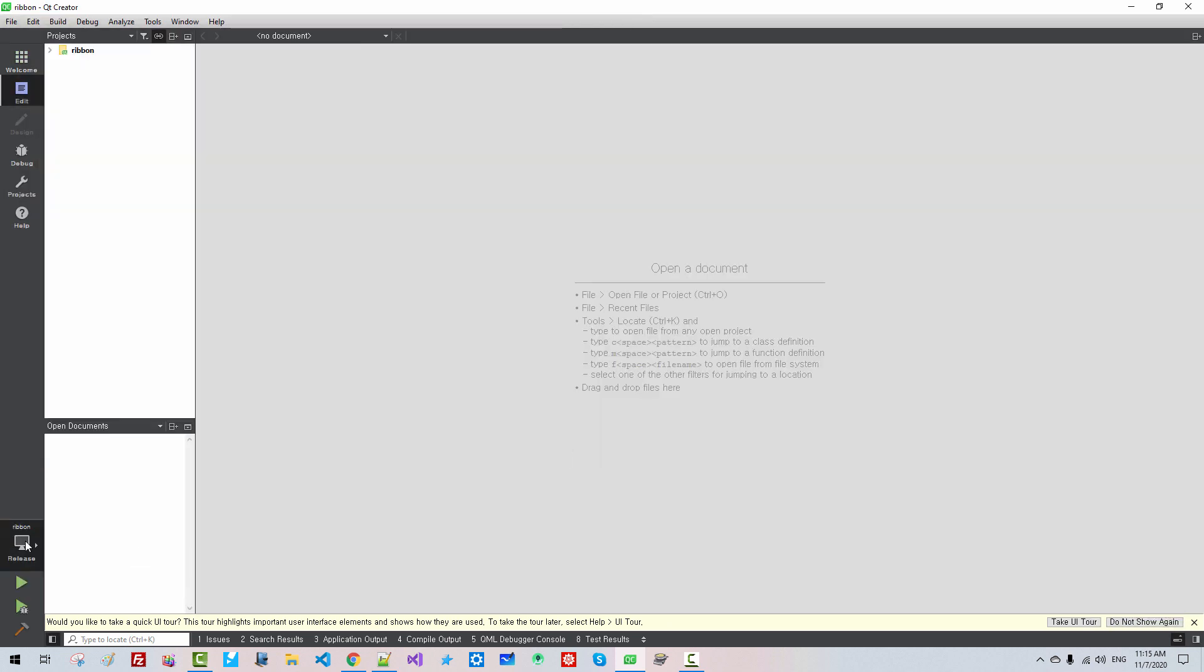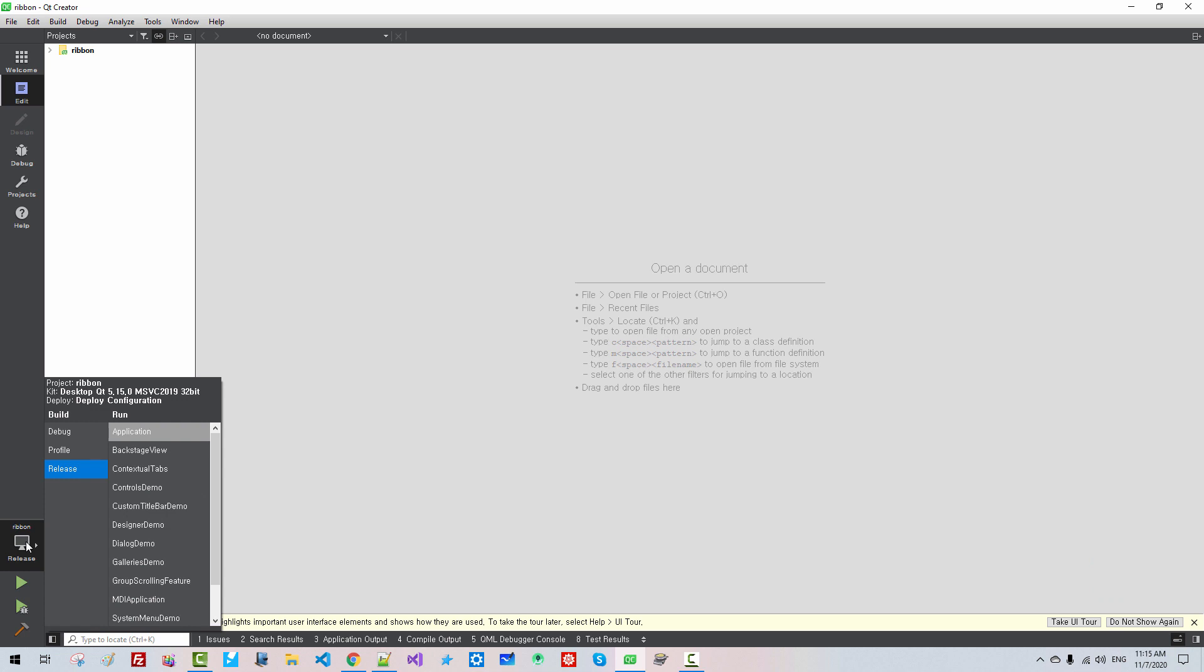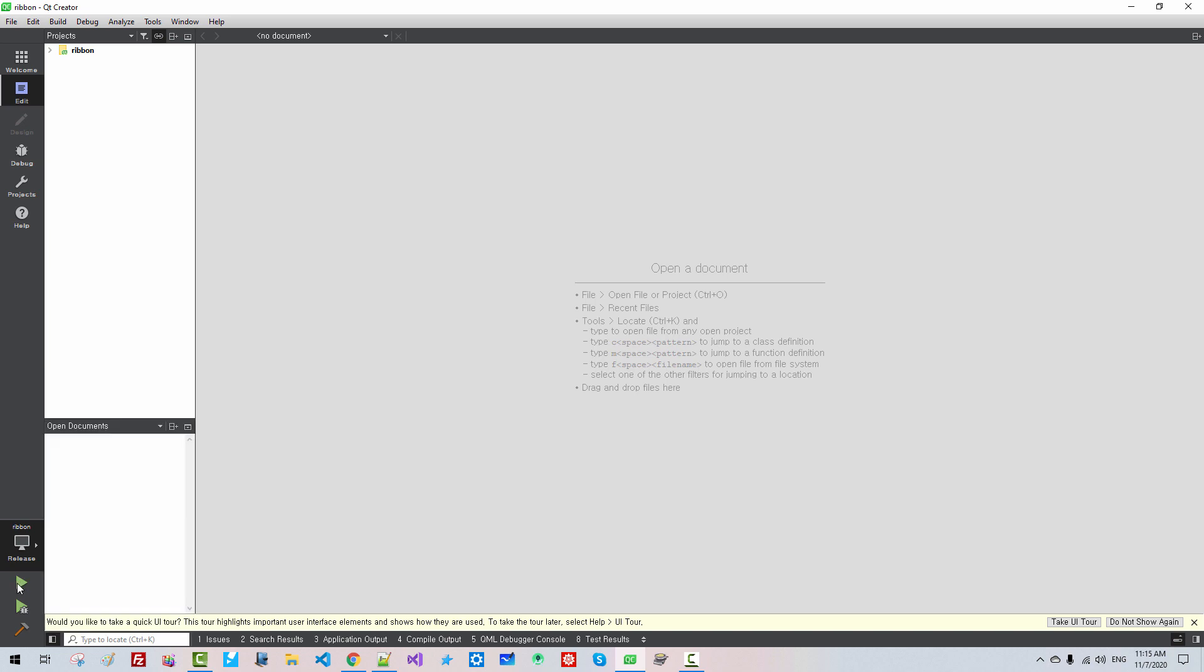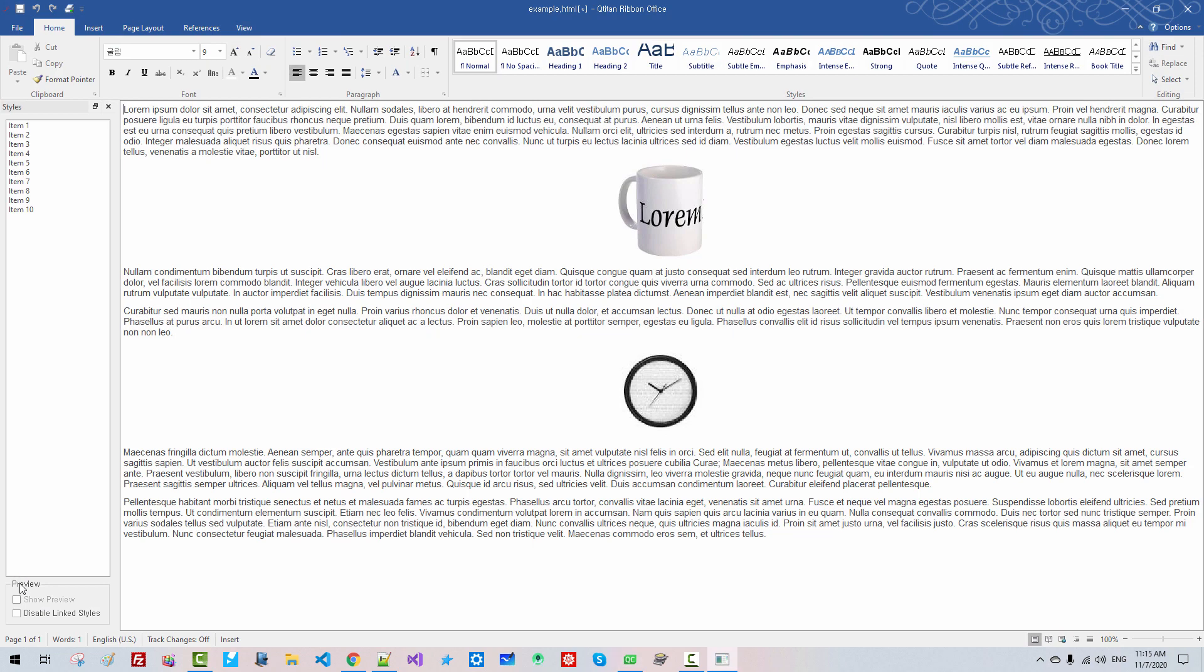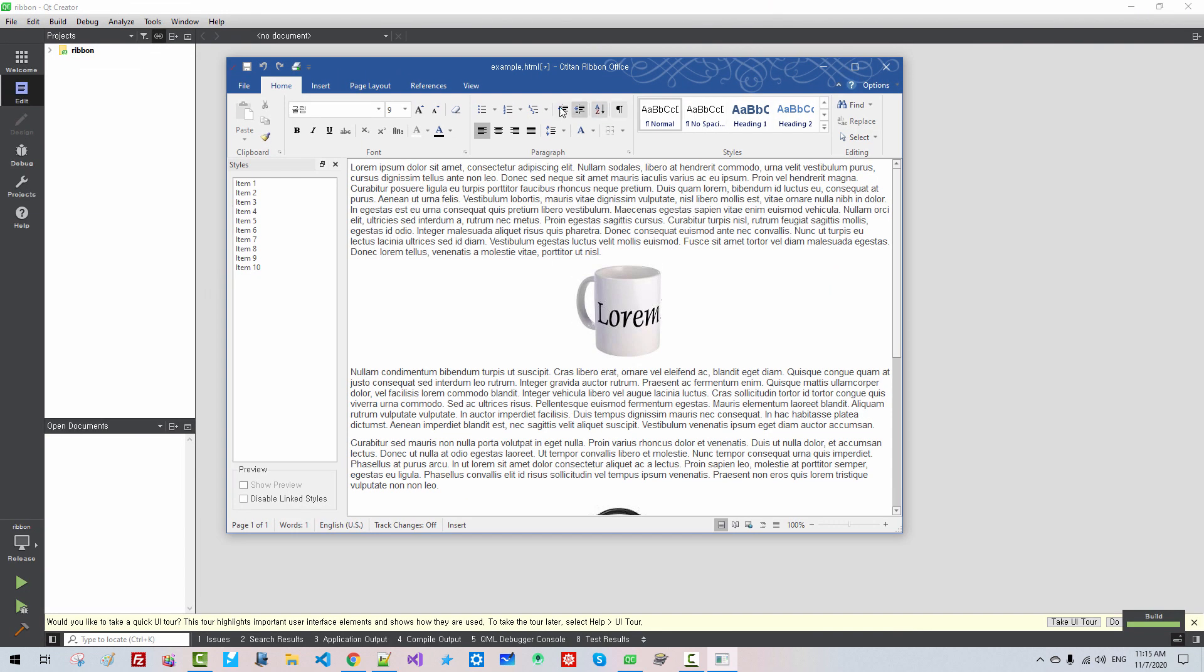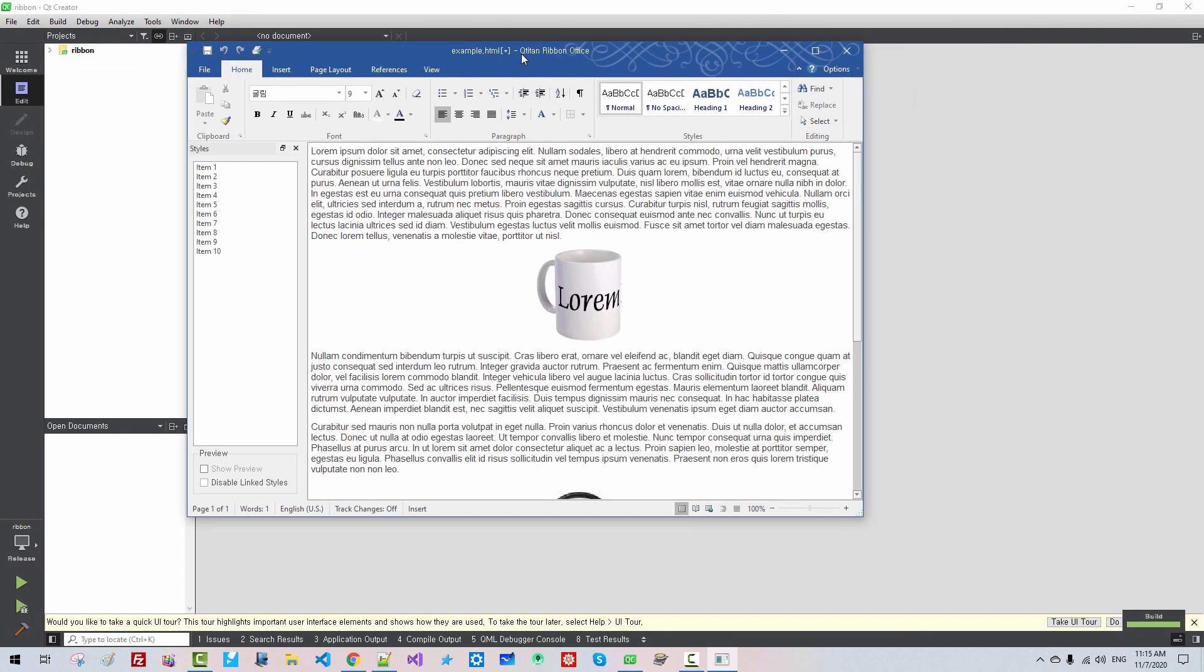Select RibbonPro, then Application, and click this button so this program runs.